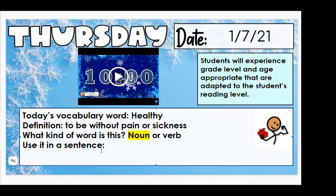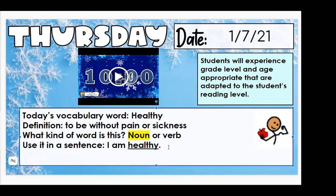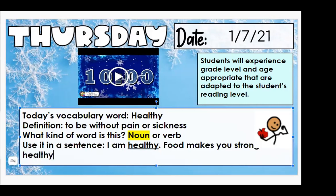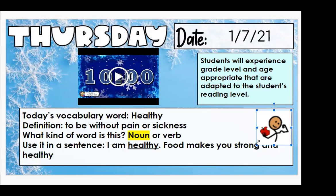Can we use it in a sentence? I am healthy. That's a great sentence. I am healthy. Can anyone else try to use it in a sentence? Food makes you strong and healthy. I love that. I really liked that sentence because you used our vocabulary word from yesterday, which was food.